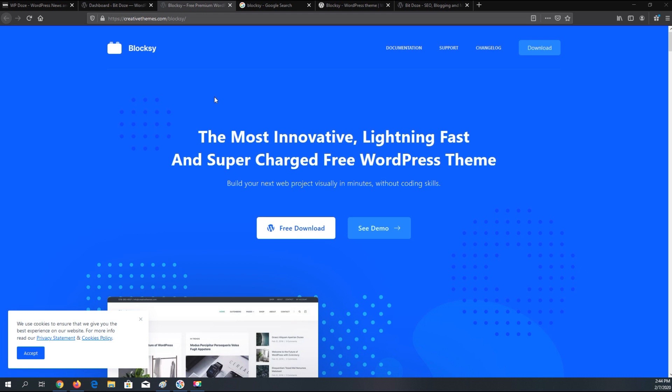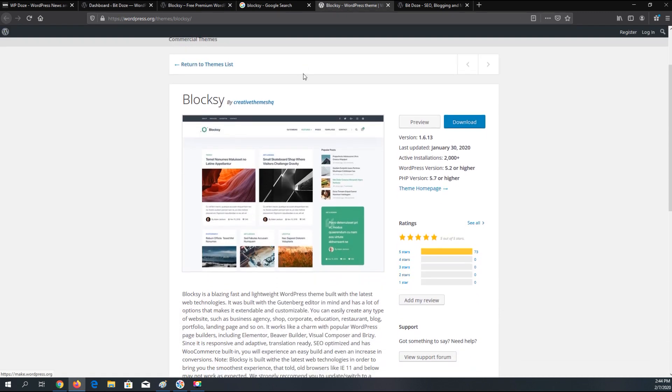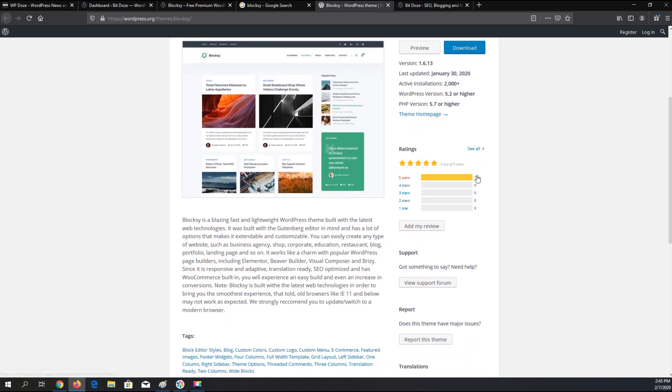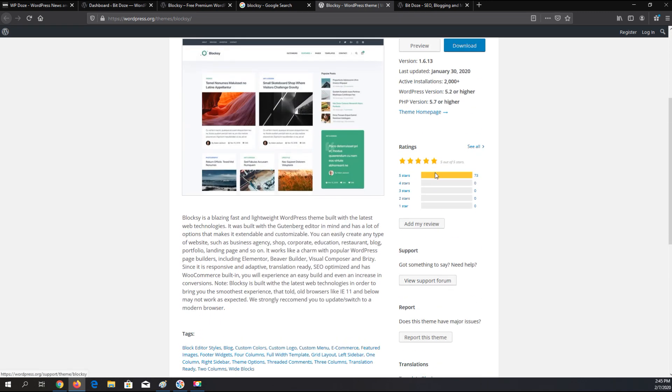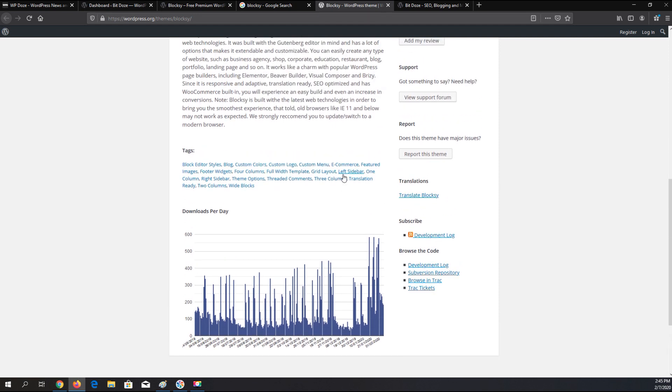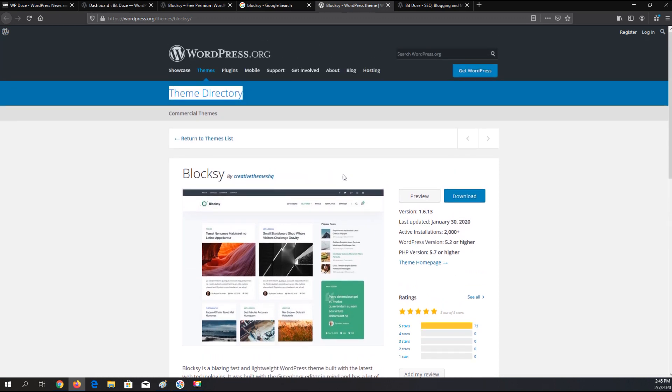This theme has been released a couple of weeks ago. If we go to the WordPress theme repository you will see that it has 2000 active installs, and the reviews are only positive, only five star reviews. Downloads are starting to grow and this theme has a lot of interesting features that we're gonna see in this video.